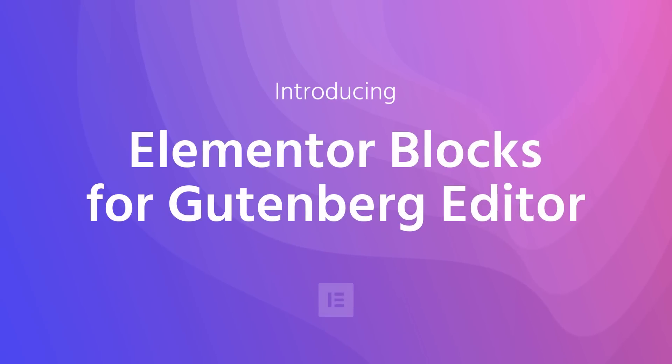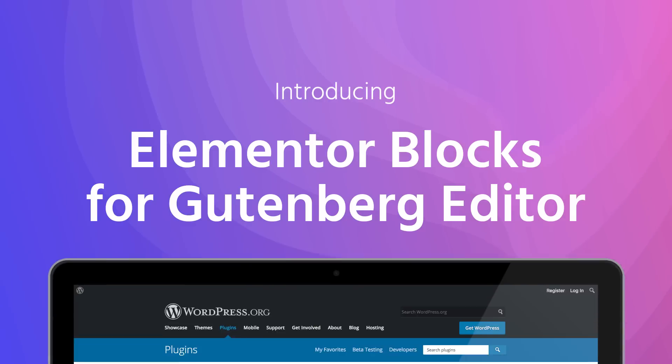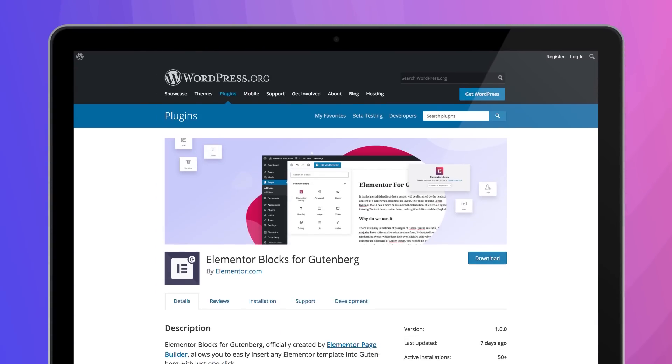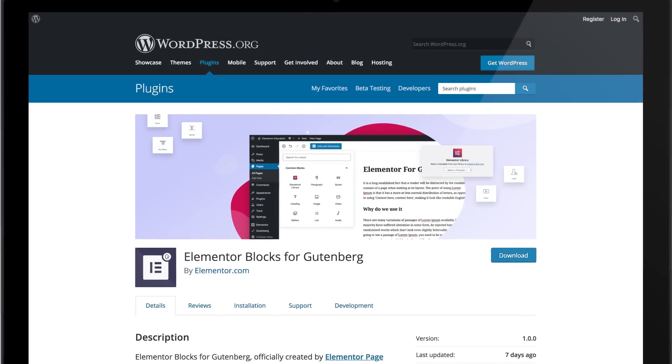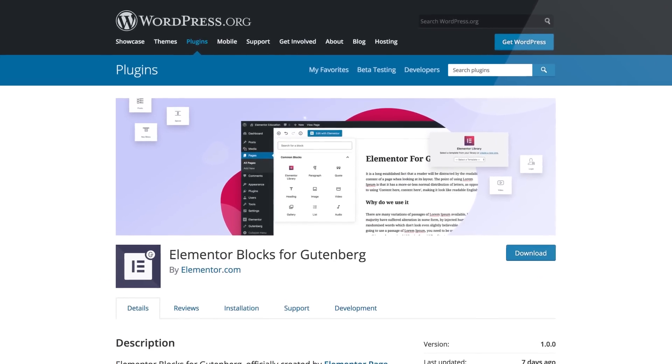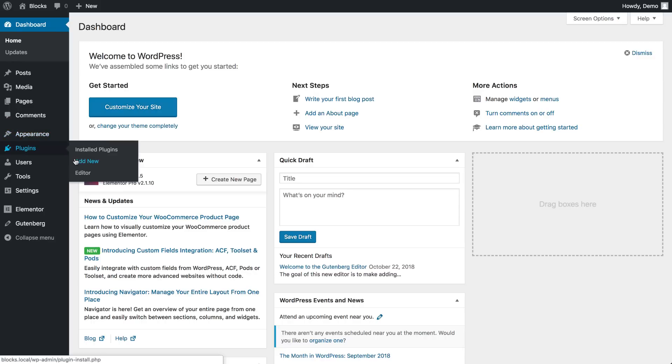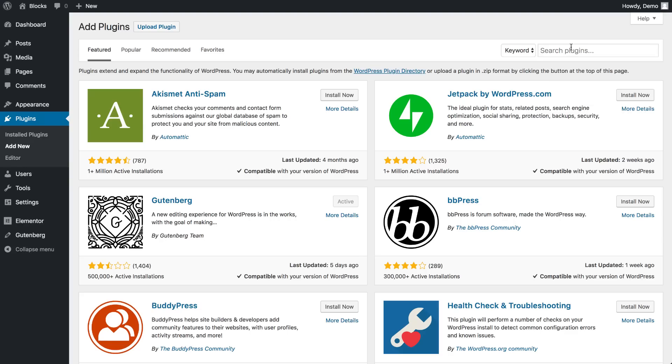Introducing Elementor Blocks for Gutenberg, a standalone plugin enabling users to add Elementor templates as Gutenberg blocks. So how does it work?